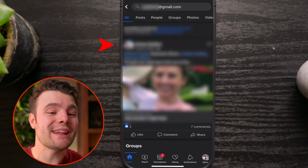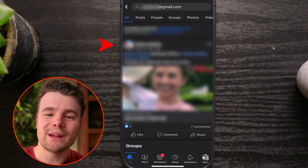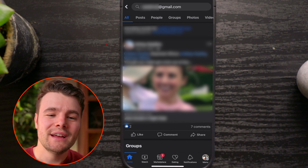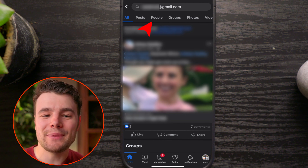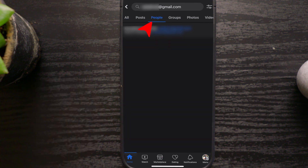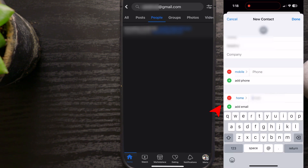In this example, it actually gave me the person I was looking for. To narrow results, you can also tap People. If searching doesn't work, try the following steps.